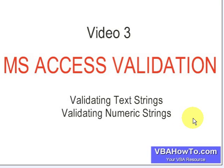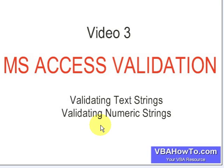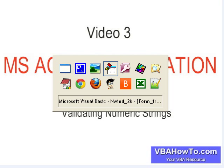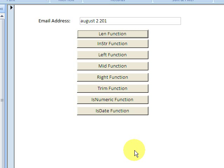Okay, welcome back. This is our last video in the Access validation area. We're going to look at validating text strings and validating numeric strings.